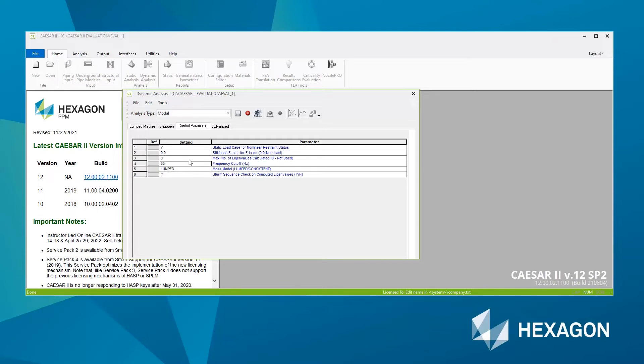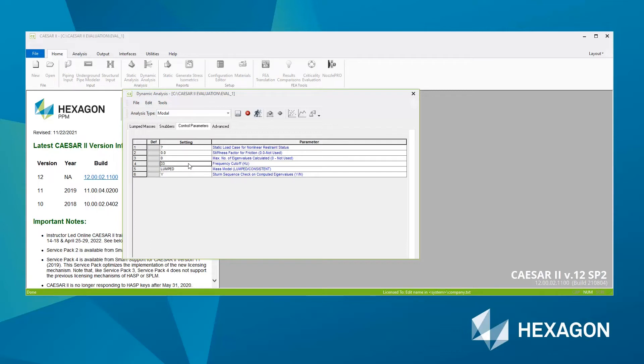Then fields three and four, these work together to determine the maximum number of mode shapes, eigenvalues that are going to be calculated. You can either specify and tell CAESAR II, calculate me the first 10 lowest natural frequencies. Or you can tell CAESAR II, keep calculating natural frequencies until you hit a frequency cutoff of, for example, let's say, let's go slightly more than 50 hertz, let's go say to 75 hertz.